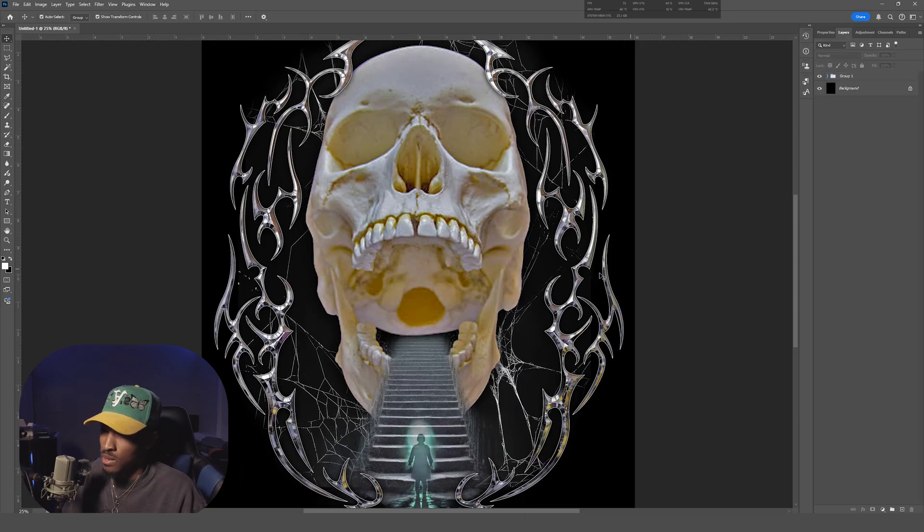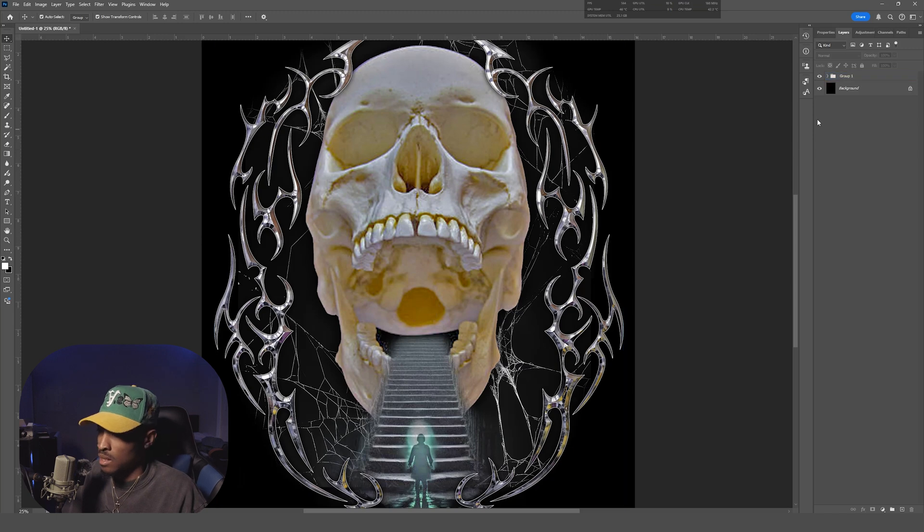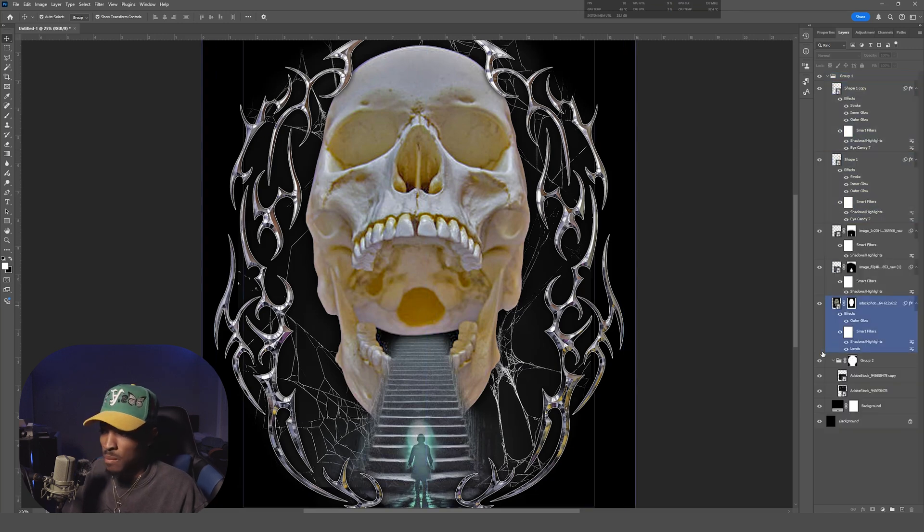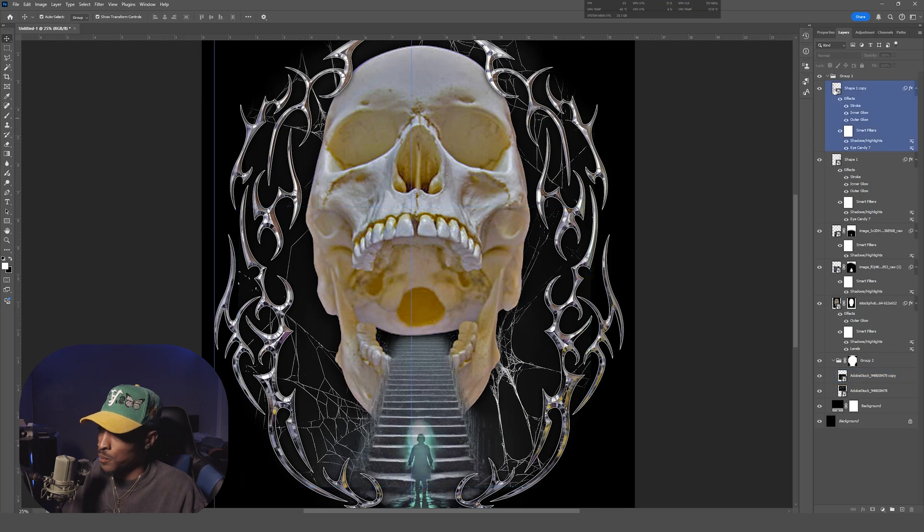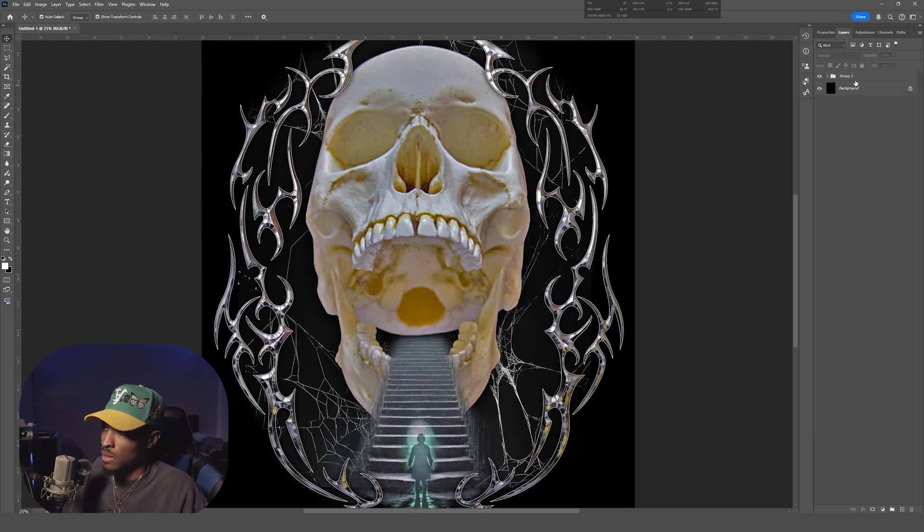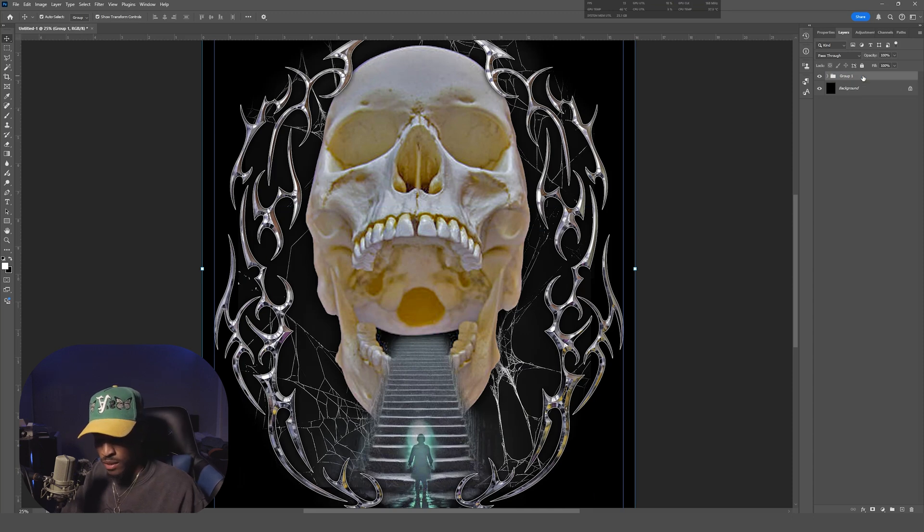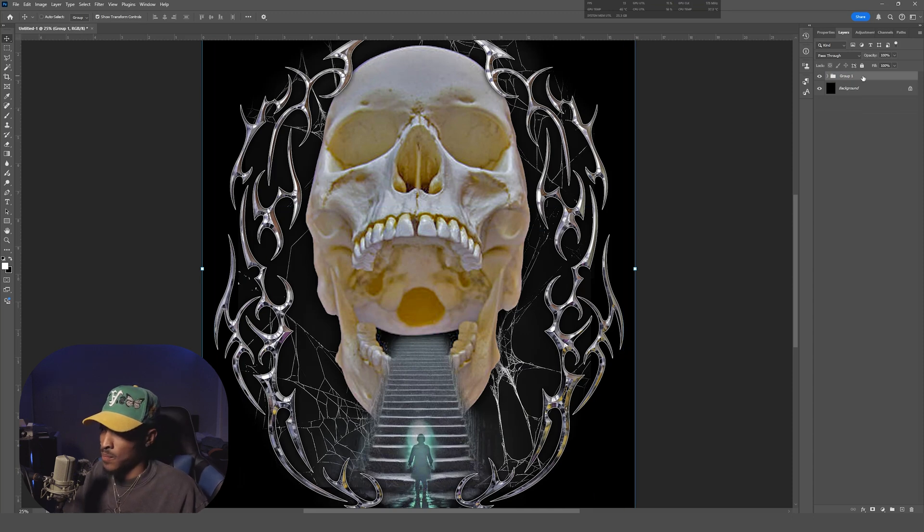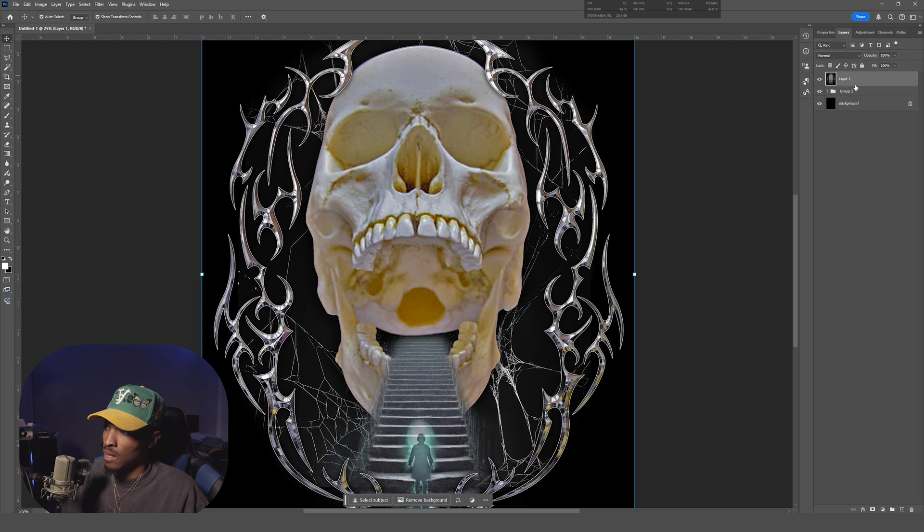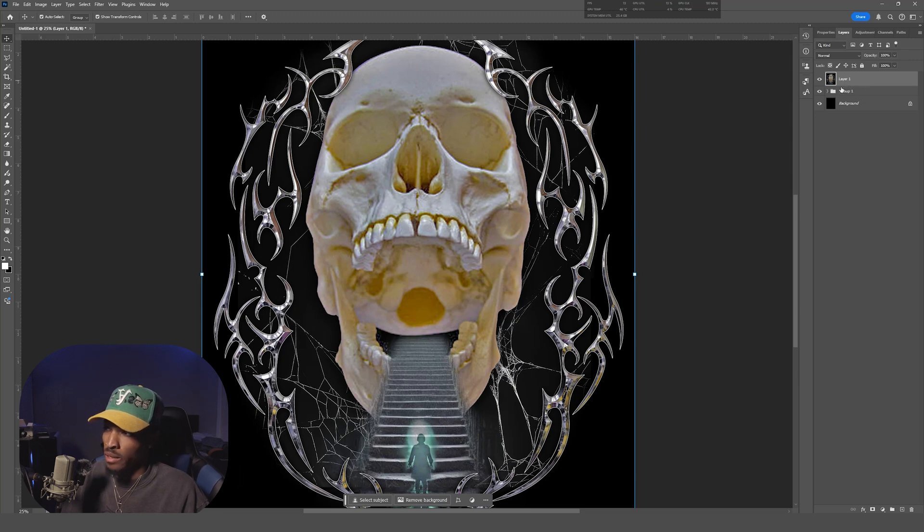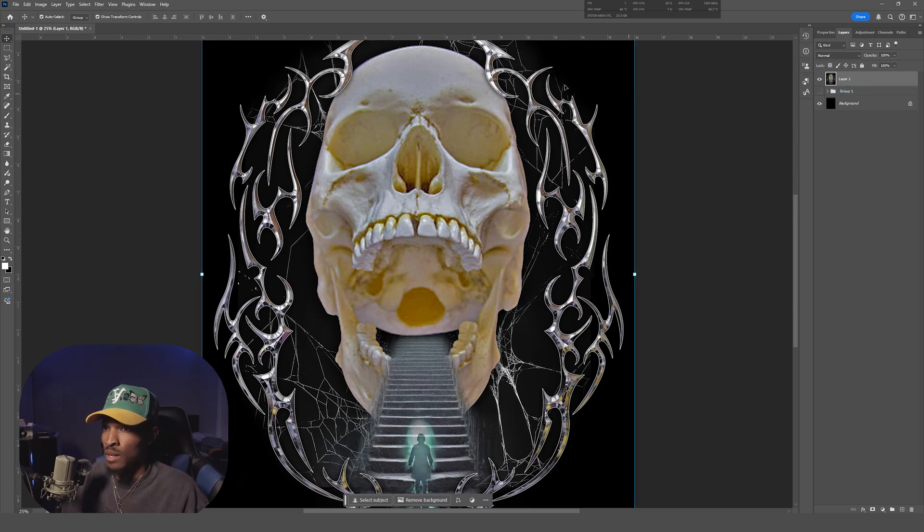So here we are in Photoshop. As you can see, our artwork is already composited and grouped up. It's nothing special, just something quick I threw together for the video. The first step here is we're gonna hit—if you're on Windows you're gonna hit Shift+Ctrl+Alt+E—that's gonna merge our artwork down to one layer.